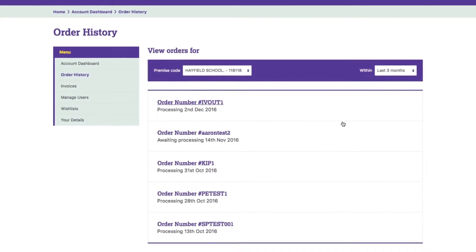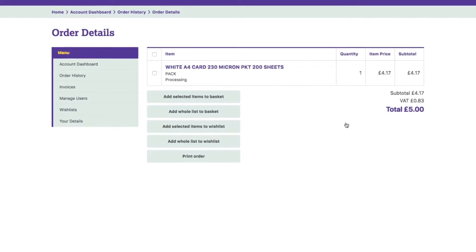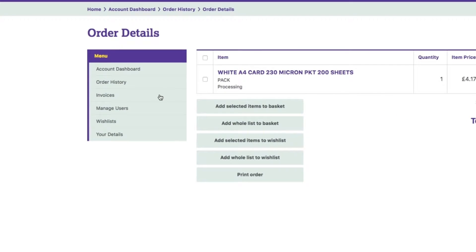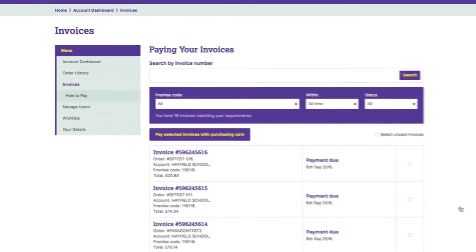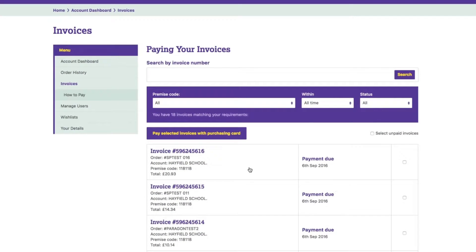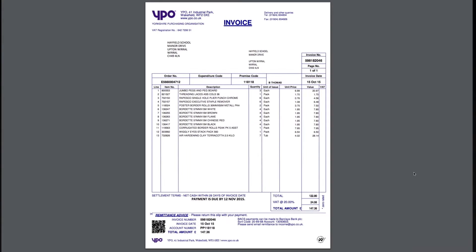Keep track of current orders and access your order history at any time. View, pay, download and save invoices.